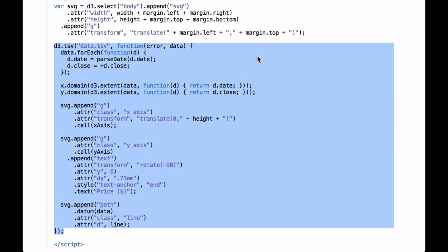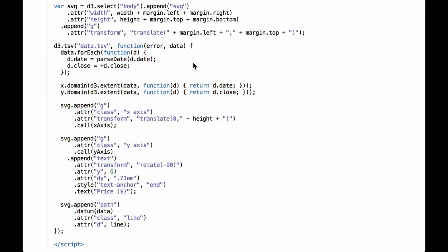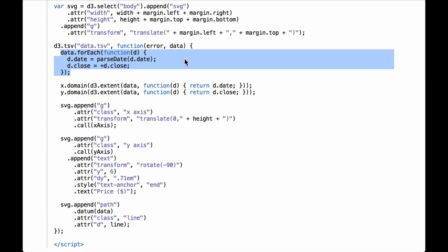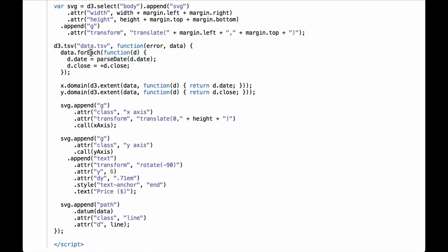The next code is where the D3 magic happens. This is where D3 does an XHR type-specific call to the server to get the data.tsv file. Once the server responds, the D3.tsv function calls the callback function with two arguments: the error and the data. The callback function is an anonymous function. First, we have code that iterates through the array of JavaScript objects. For each object, it does two things: one, it converts the date string to a JavaScript date object; and two, it converts the closing price from a string to a number. The D3 forEach iteration method is used on the data array.